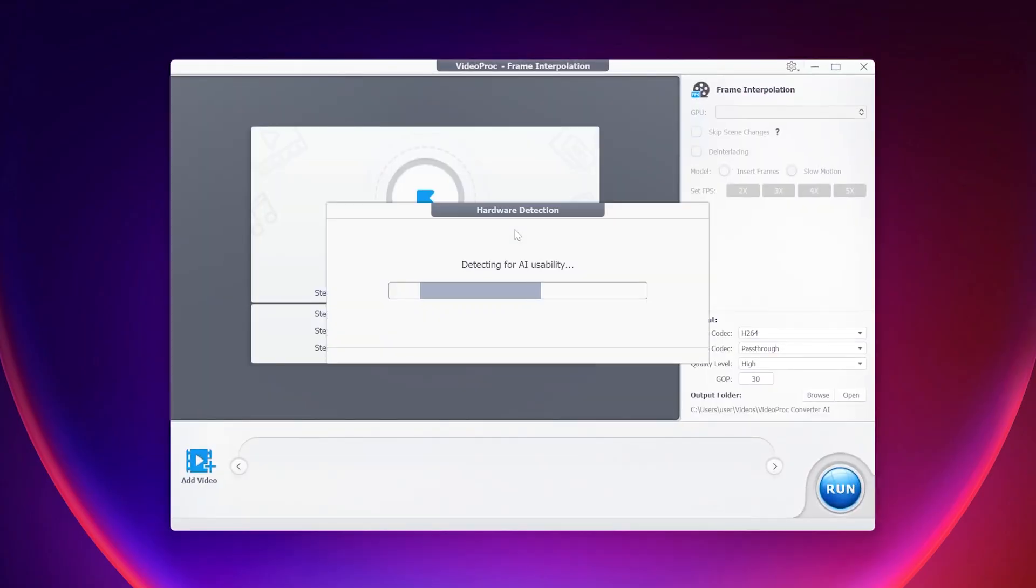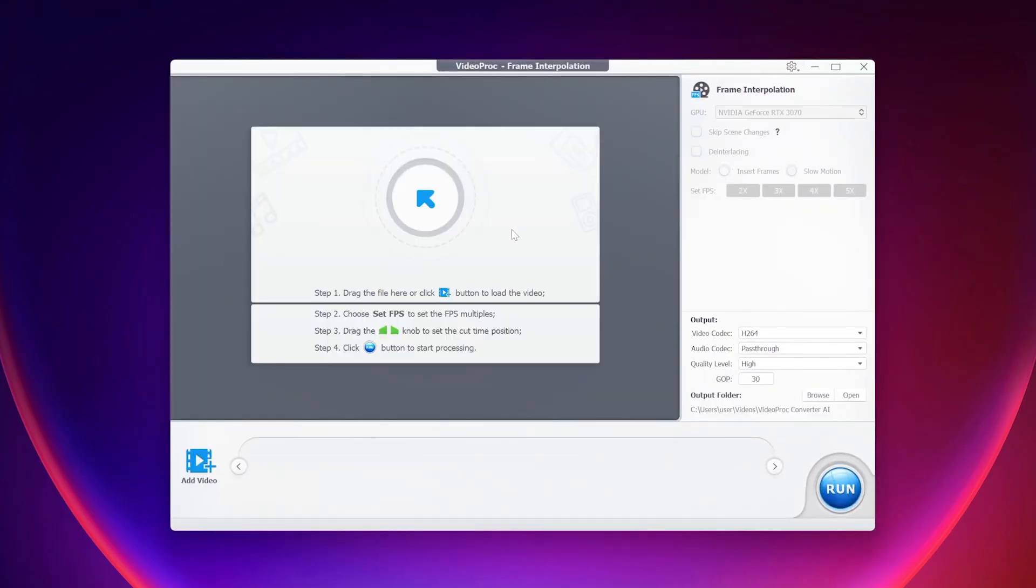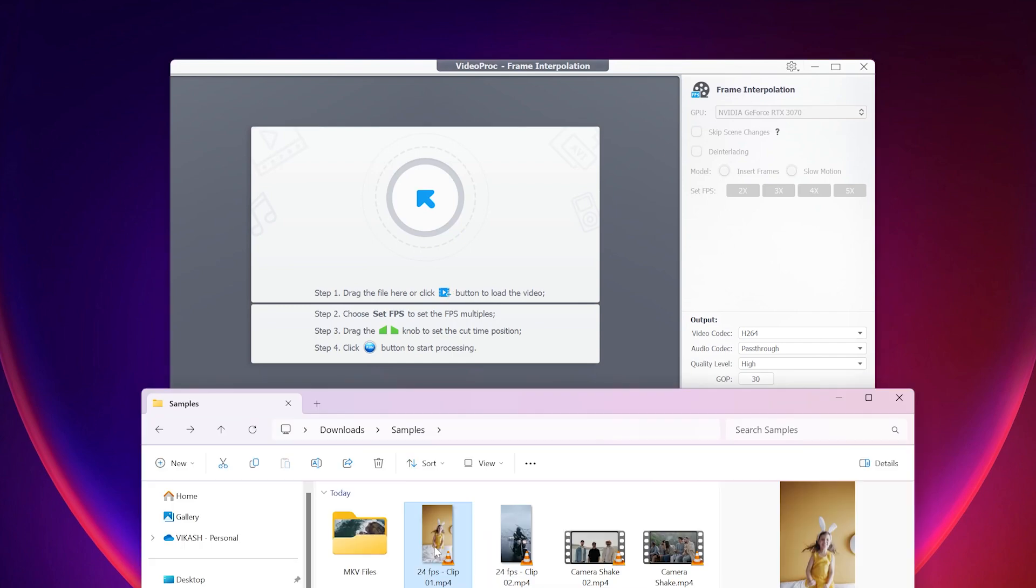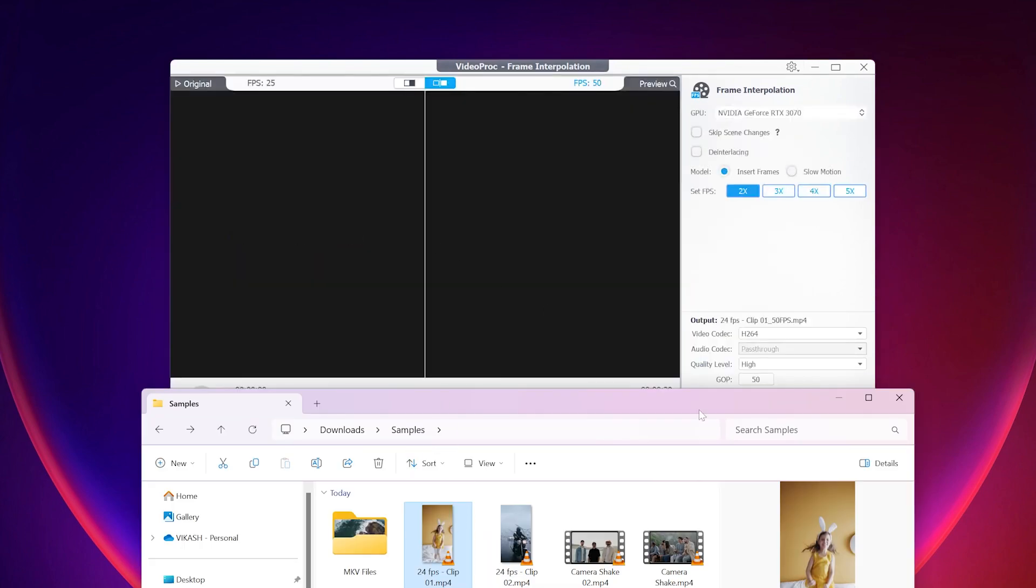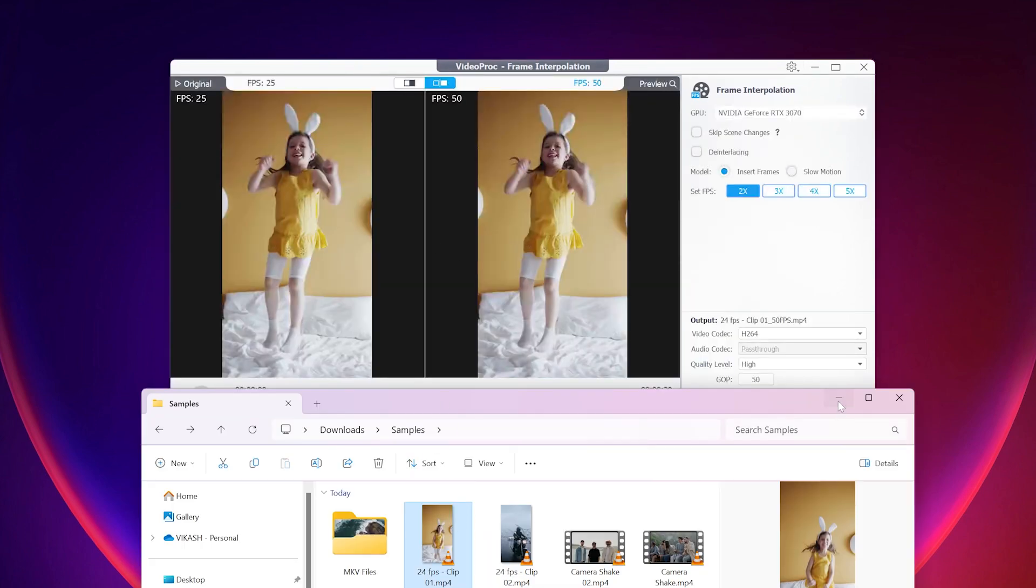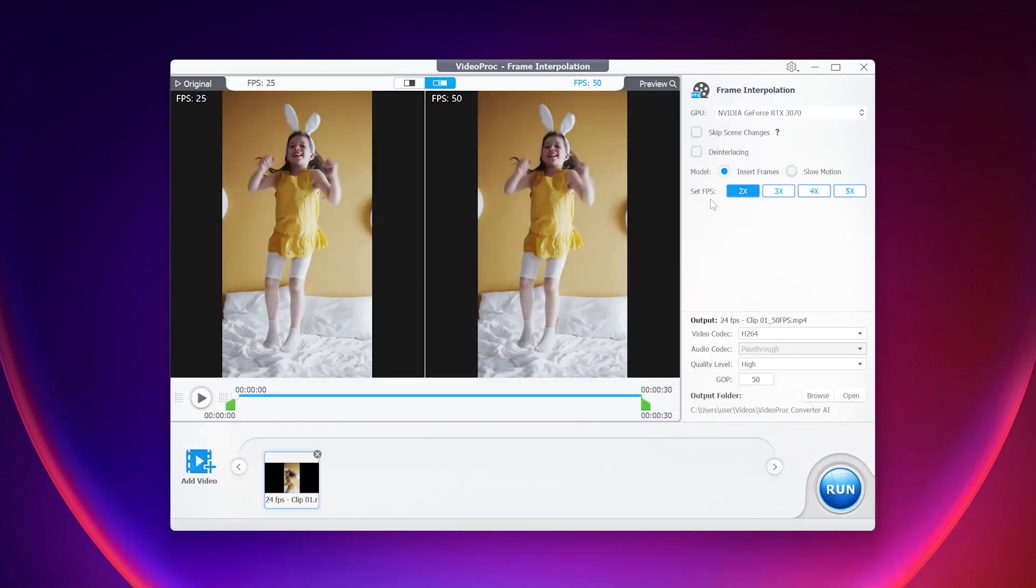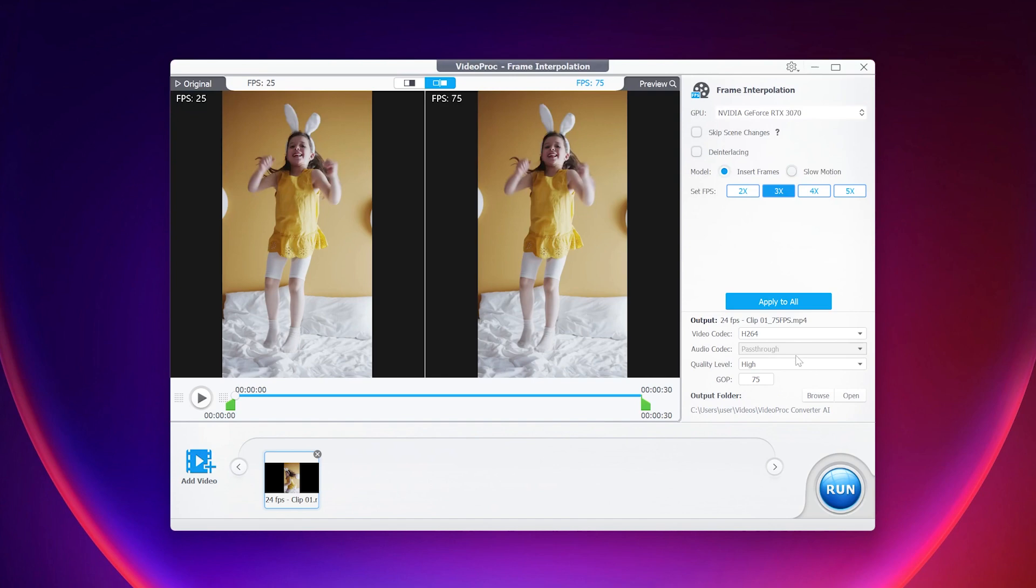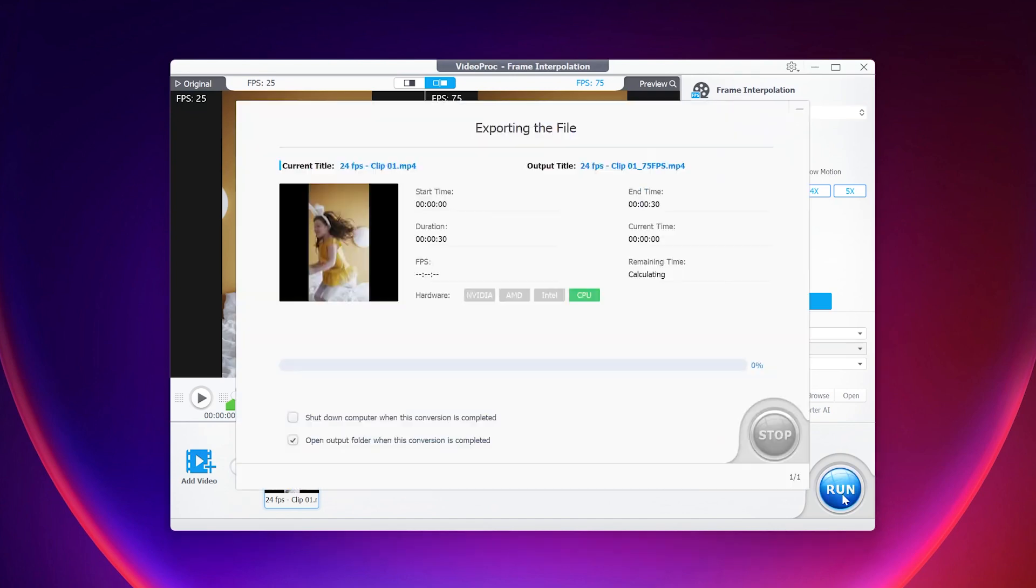This interface is very similar to the previous one. Simply drag and drop the low frame rate video here to import, select the mode insert frames or slow motion, set the frames per second FPS 2x to 5x, choose the output setting and output folder, and then click on run to proceed. And let's have a look on these before and after results.